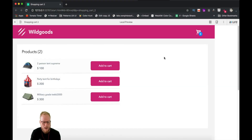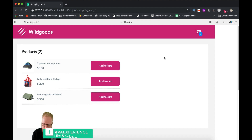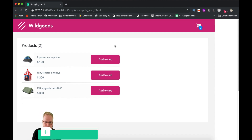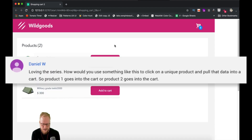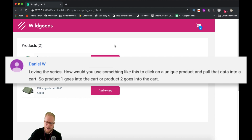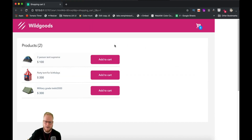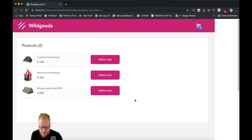Hey design squad, welcome back. In this video we're gonna touch a bit more on repeater functionality, because that's probably one of the most advanced functionality in Axure, beyond variables and maths and all that. I received a question from Daniel W asking how could I have a product list done by a repeater, and if I want to add one of the items to a basket I can just do that.